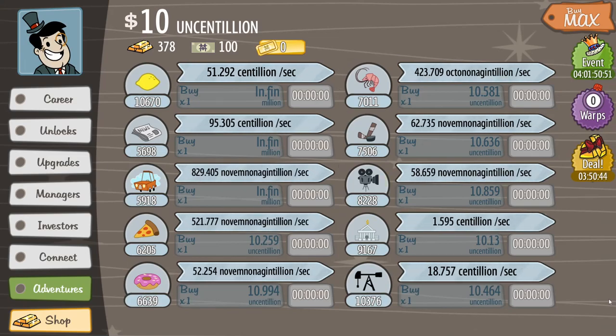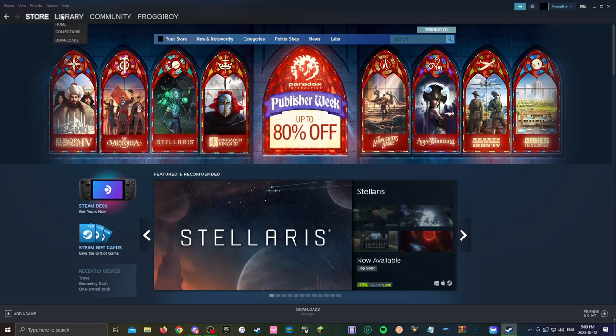So first what you want to do is close Adventure Capitalist and you want to go into Steam.